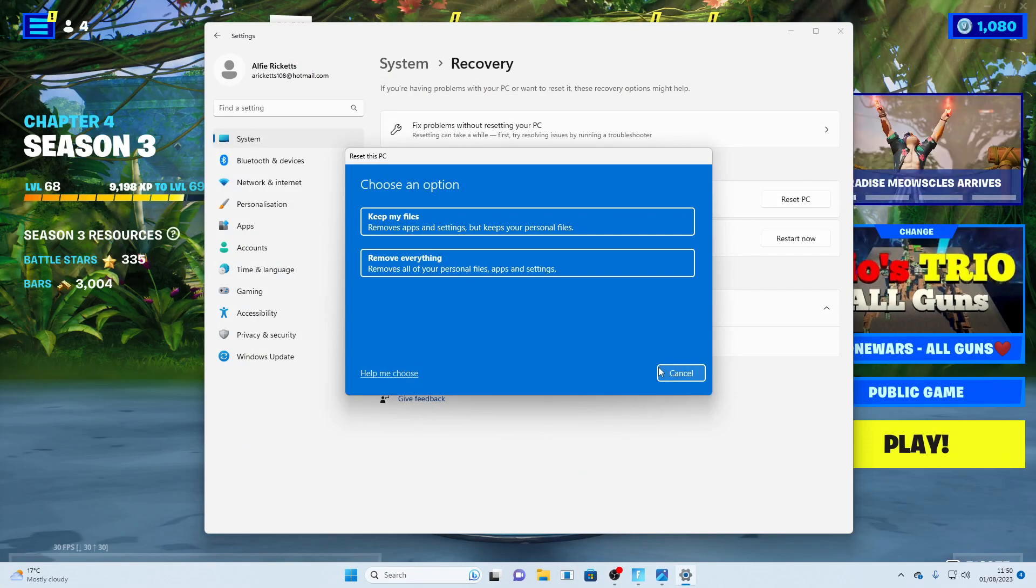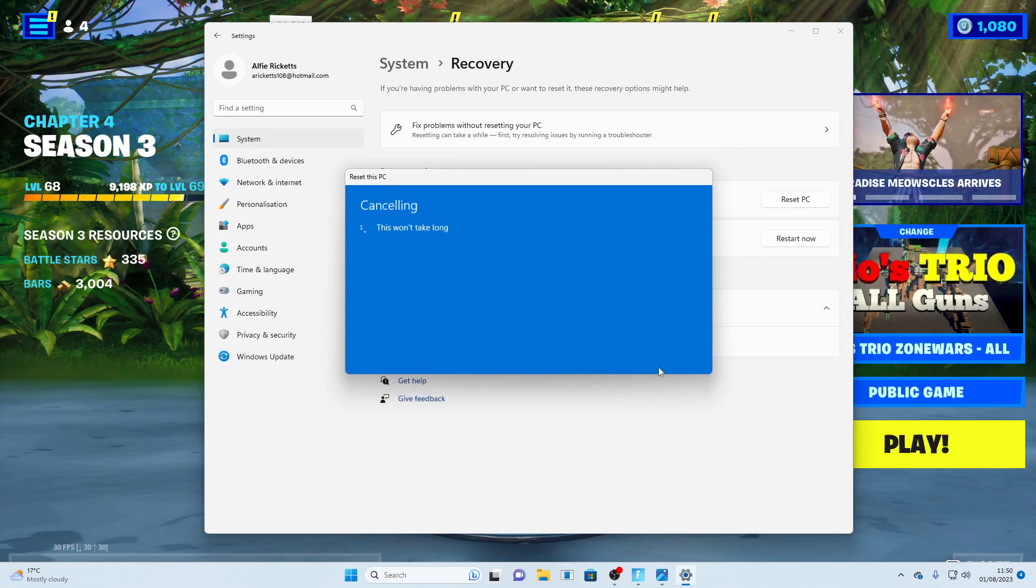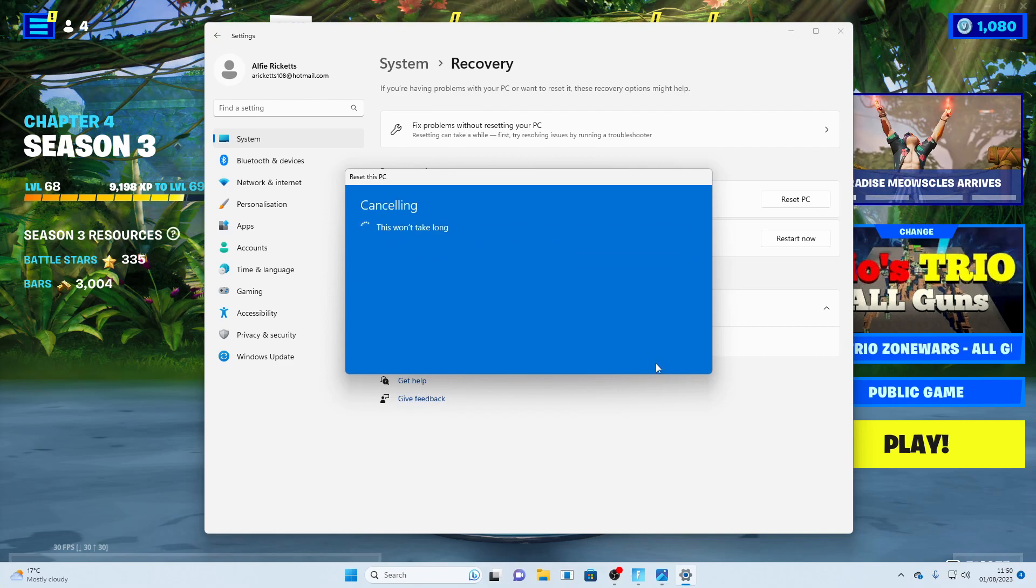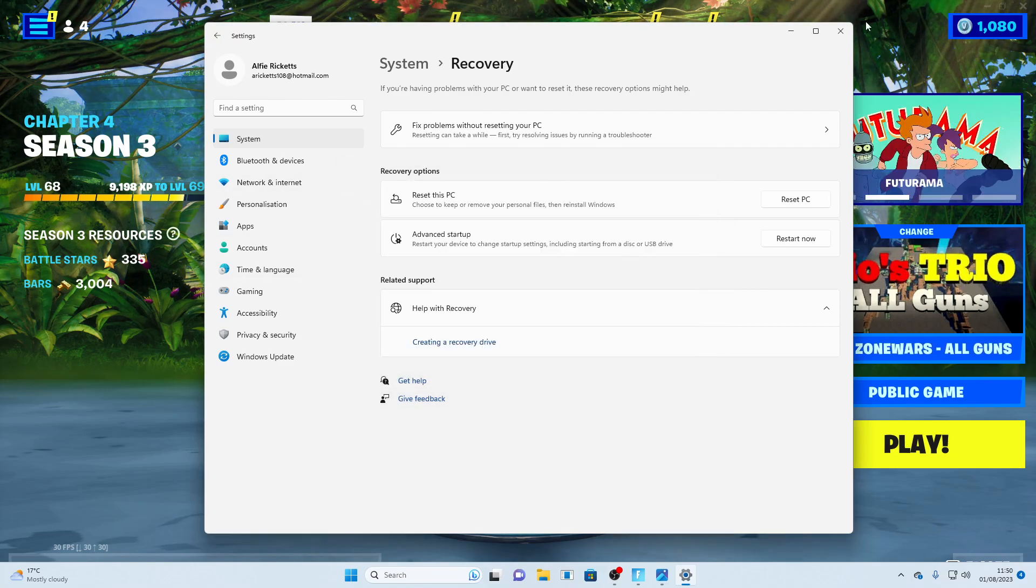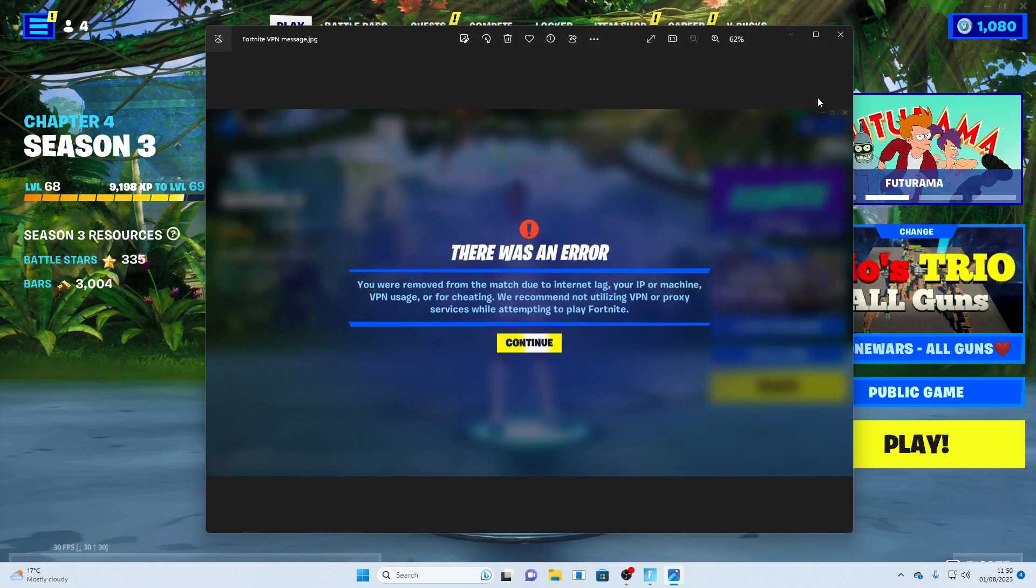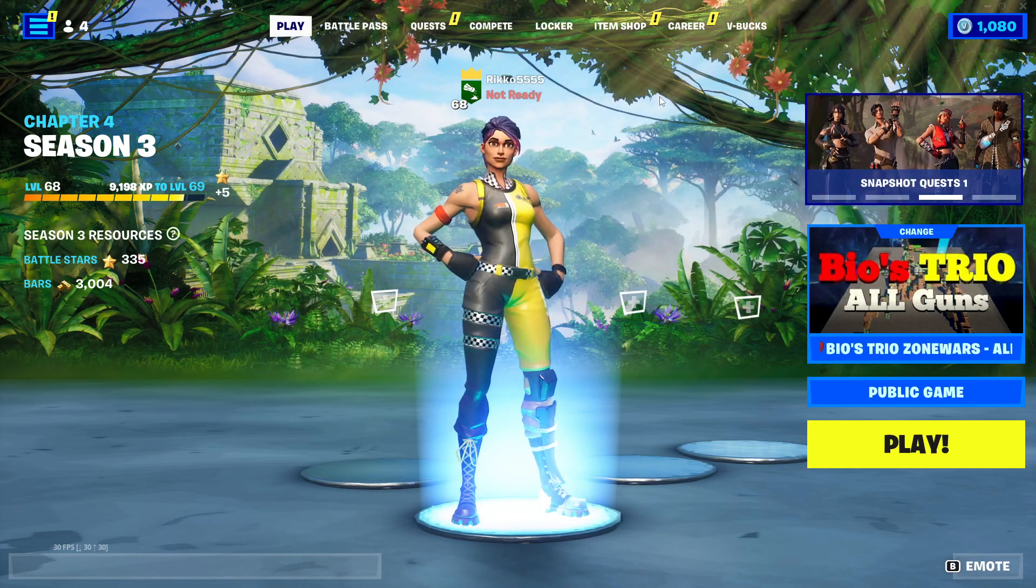Yeah, it will work but it will take quite a while. Trust me on this. I'm cancelling because I've already done this, it has fixed it for me and I can play Fortnite now.